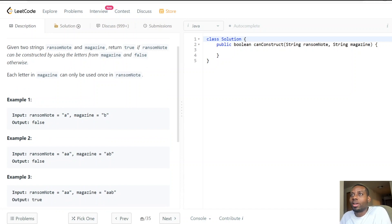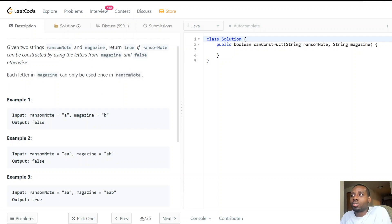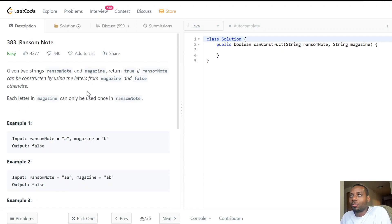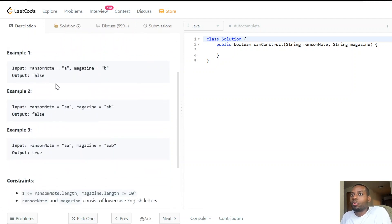We need to find out if we're able to construct the ransom note or not — that's why we return true or false. A very important thing to keep track of: each letter in the magazine can only be used once. You can't use the same letter more than once. Imagine you're a robber constructing a note by cutting out letters from a magazine — once you use a letter, it's gone.